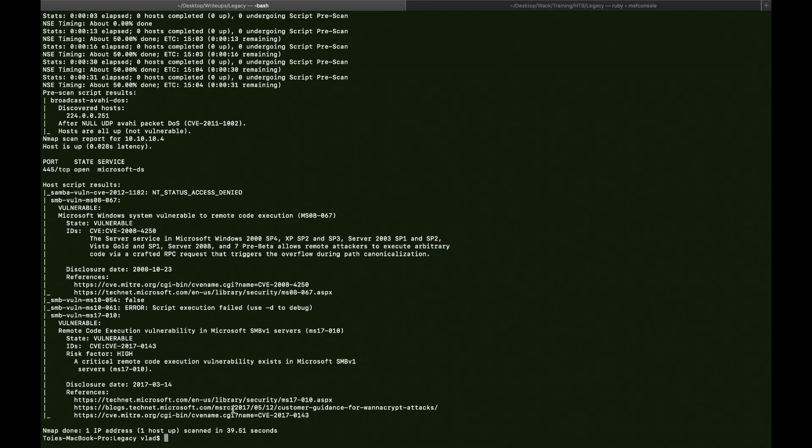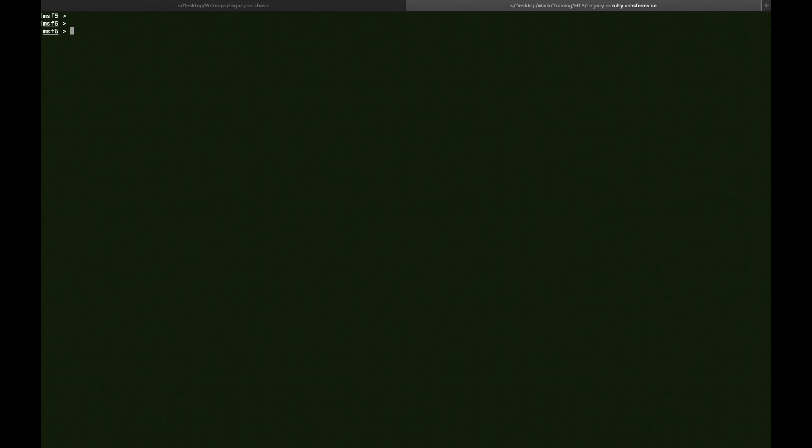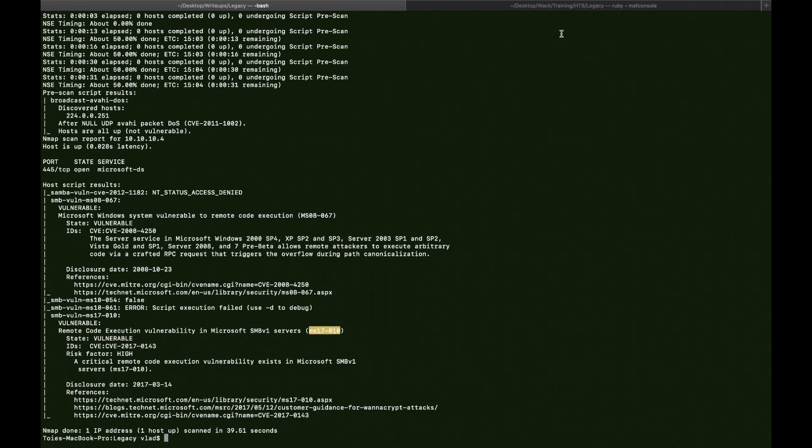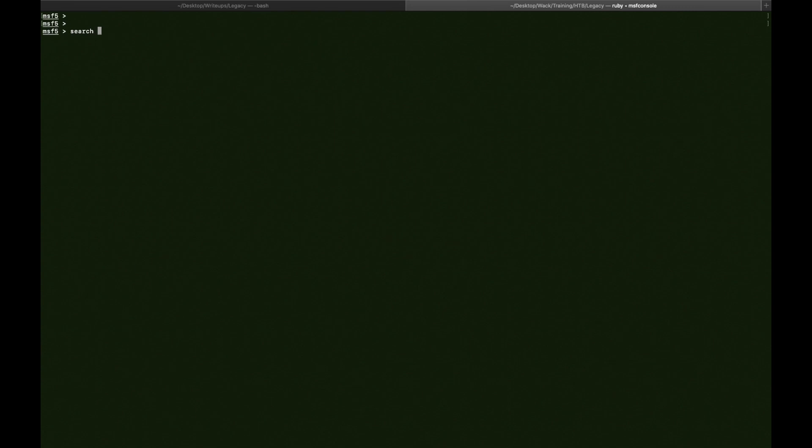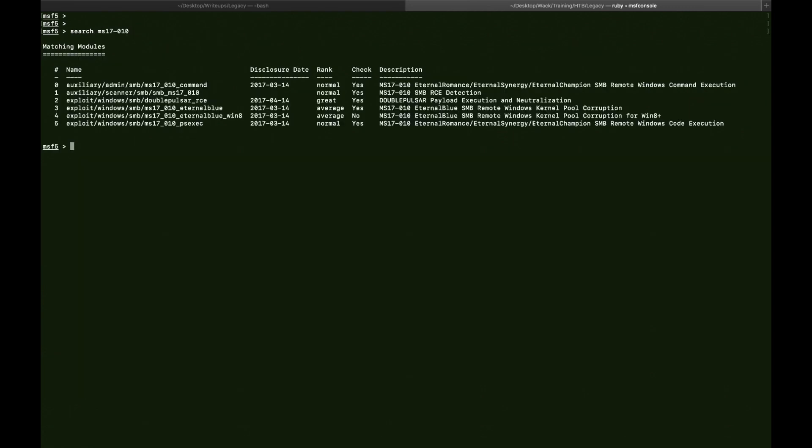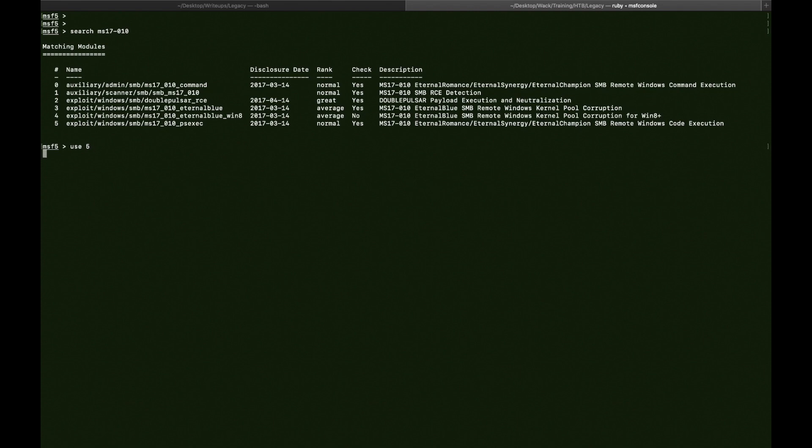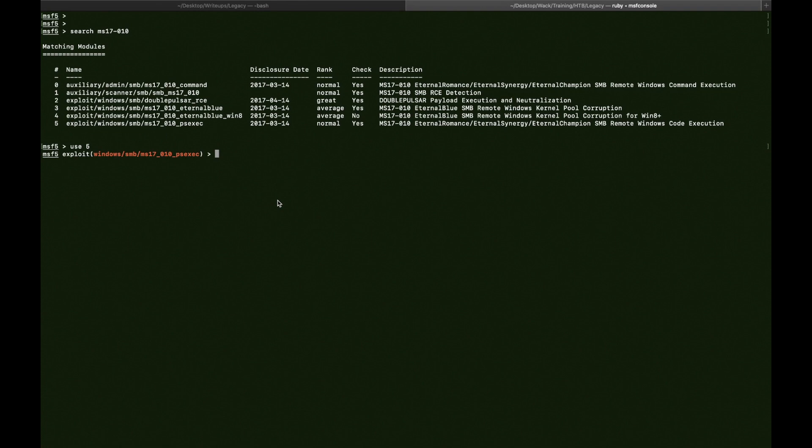Alright, so we're going to go on msfconsole. I open the MSF here on the second tab. And we're going to search for the tag, which is ms17-010. Like this. Okay, so as you can see, it has different modules. The one that worked for me is the fifth one, psexec. And we say use 5, because 5 is the number of the exploit itself.